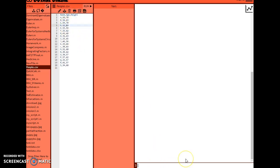I want to import this data, and the way I can do that is by running a function called xlsread - just like reading an Excel file, except it's a .csv. I'll put single quotes around the file name using proper case. Before I run it, I want to assign the result somewhere, so I'm going to create a matrix called 'a' and store the results there, then press Enter.